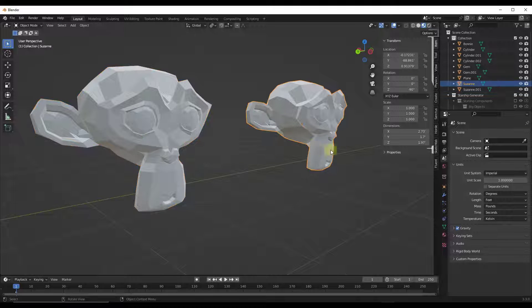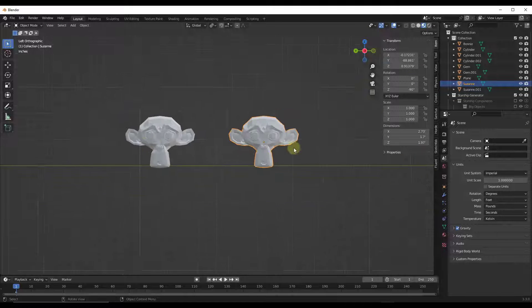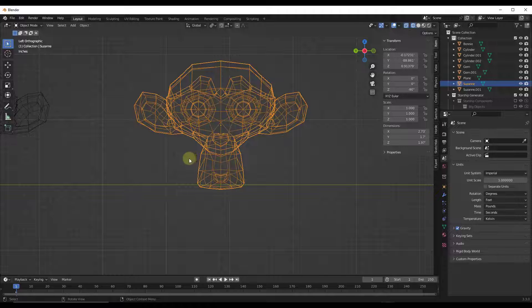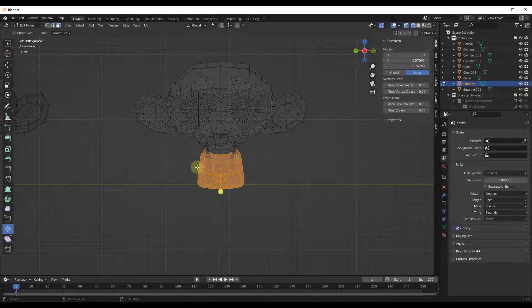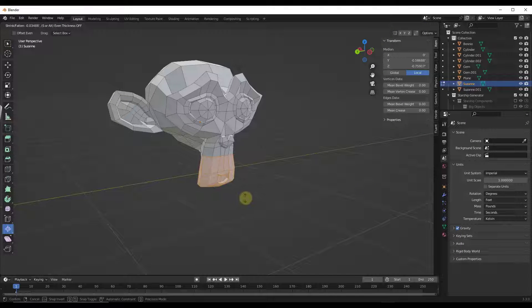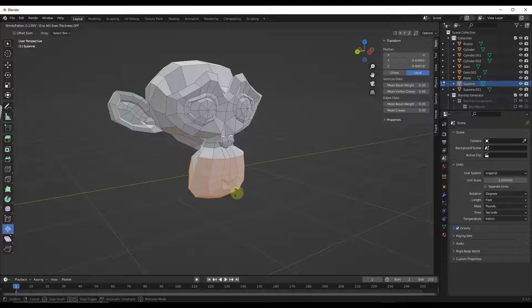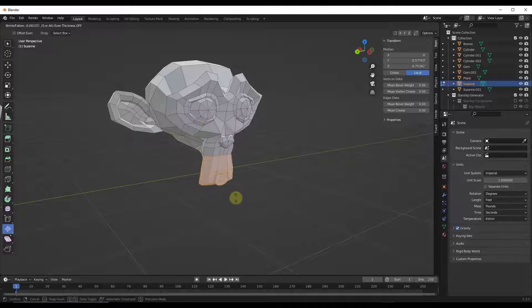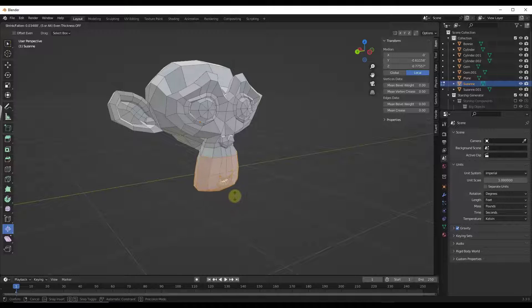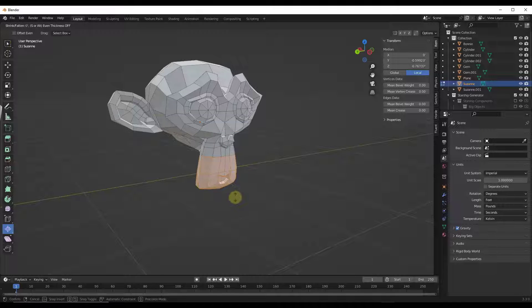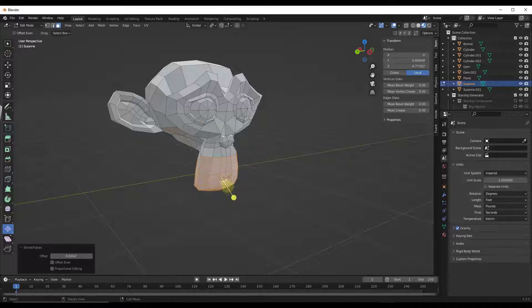However, if we were to do it on this monkey head using shrink fatten—if I get a wireframe and I use shrink fatten this way—notice how it's giving me a lot better result than we were getting previously. So it's very helpful in situations where the scale tool just isn't quite getting you what you want.